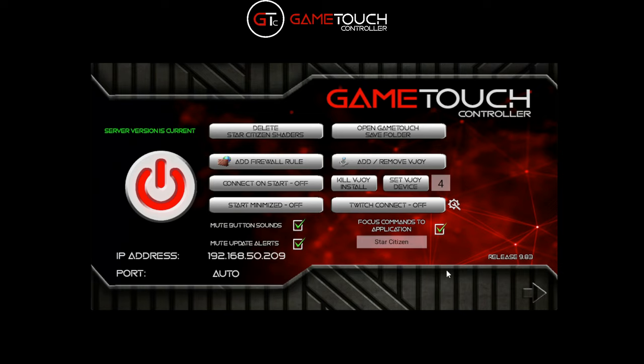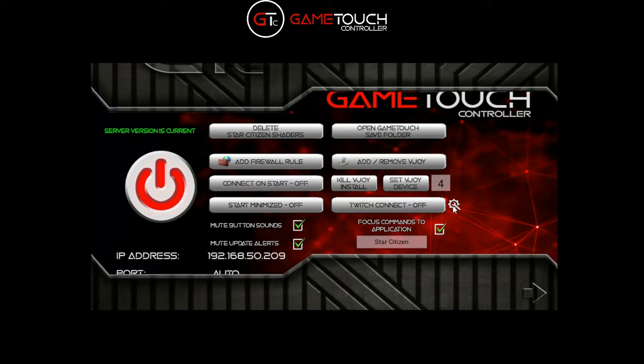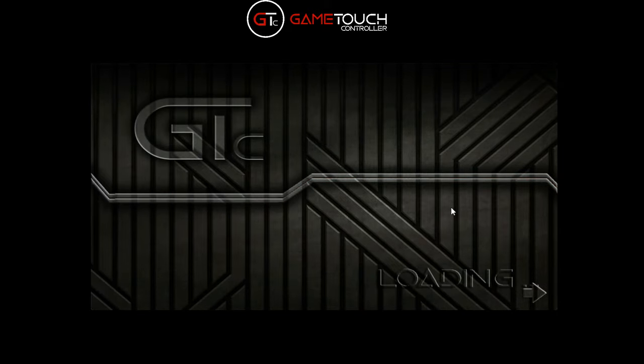That's the vJoy stuff covered. Now we'll go over how to set up your Twitch to connect with Game Touch and do interactions. On the very first screen you'll see down here Twitch Connect is off, and next to that there's a little gear icon - click that to open the configuration window.